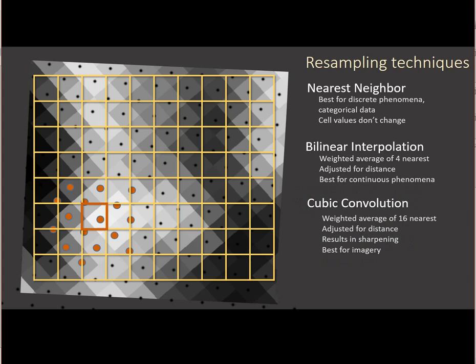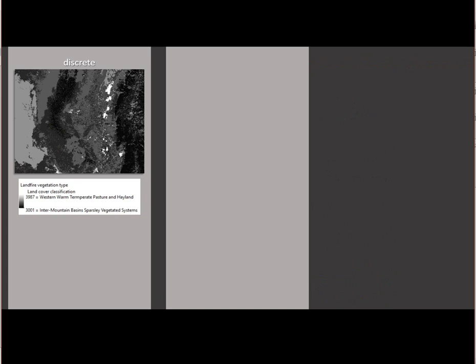And so cubic convolution would be the recommendation for geo-referencing. And so, kind of wrapping that up, categorical data, you don't want to use bilinear or cubic because we need to preserve the actual values of the original raster cells. This is also true for cyclic data.